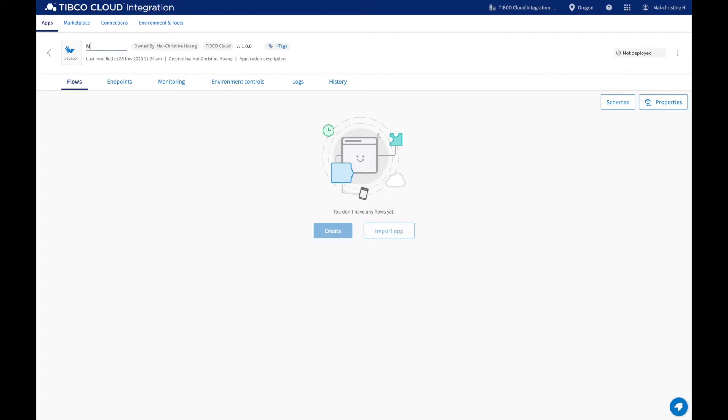Give your FloGo app a name. Now we can start developing by clicking on Create.